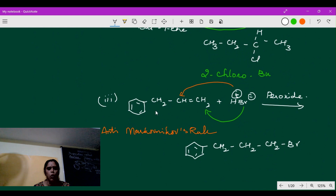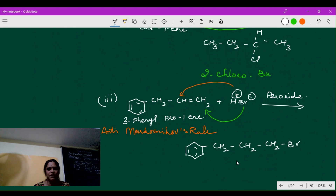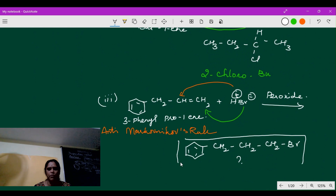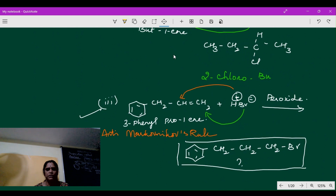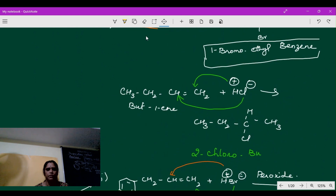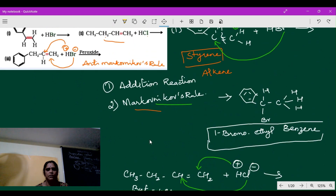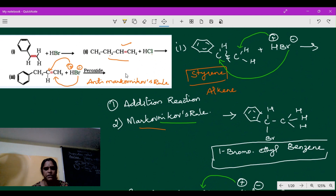The name of the starting compound in question three is 3-phenylprop-1-ene. Now, what is the name of the product? Please comment in the comment box. Hope you are clear with all three questions — the first, second, and third. Thanks for watching.